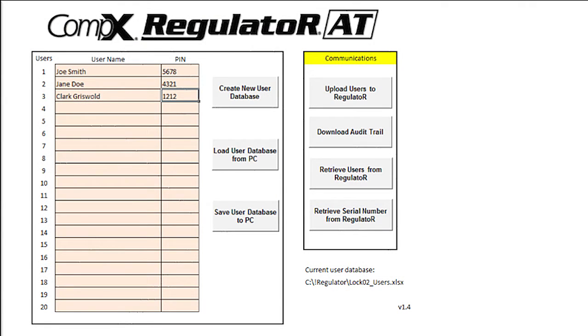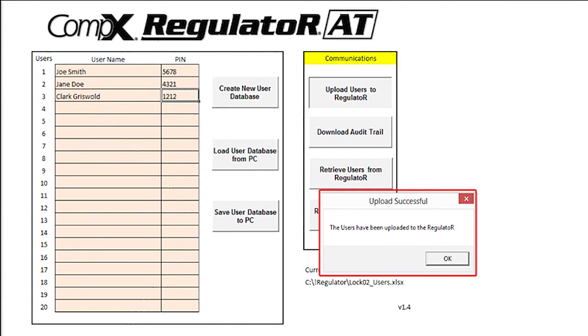Our new user list is ready, so I will click on upload users to regulator. After a brief moment, a window appears saying the users have been uploaded to the regulator.